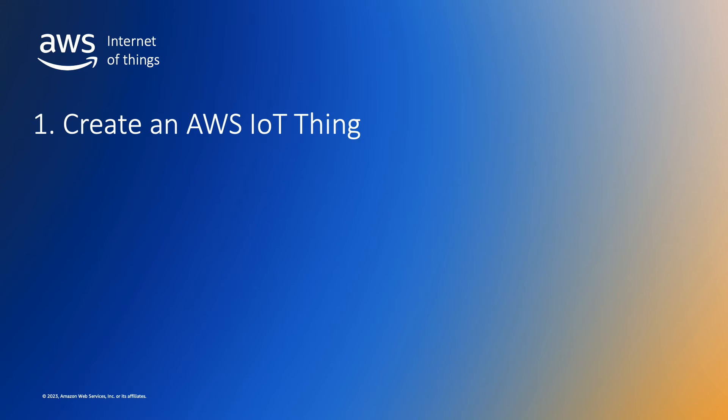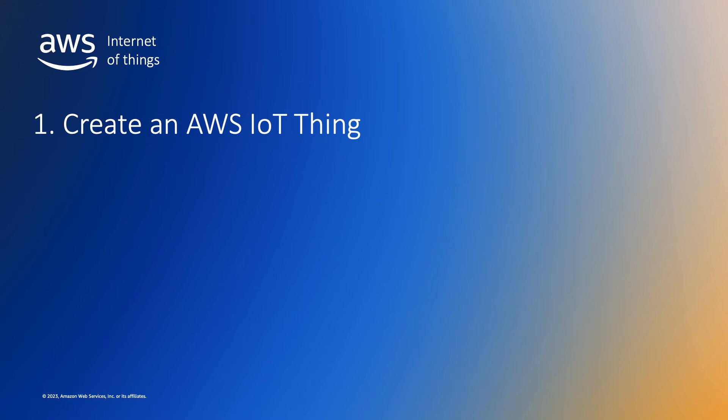First, we'll create an AWS IoT Core thing that represents our physical IoT device in the real world, which in our case is our laptop. We'll also download and run a sample Python application that AWS IoT Core will create for us.